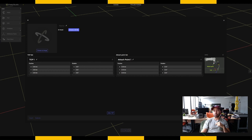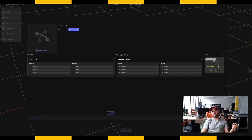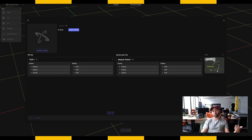Just as a reminder: the attach point is the connection between your tool and the flange of the robot, and the TCP is the tool center point — the tip of the tool most of the time. Once it's done, you click on save.